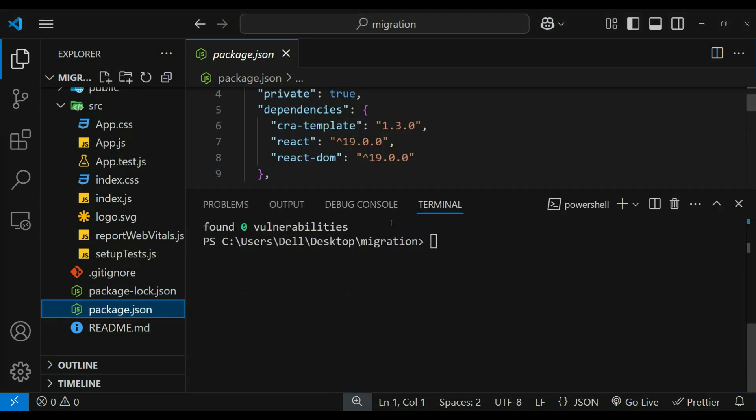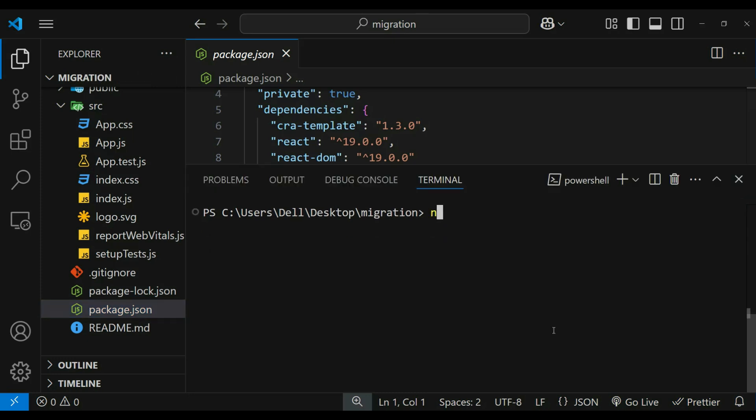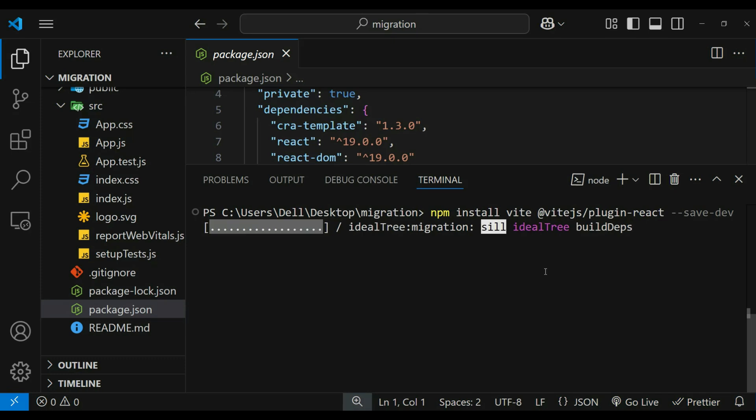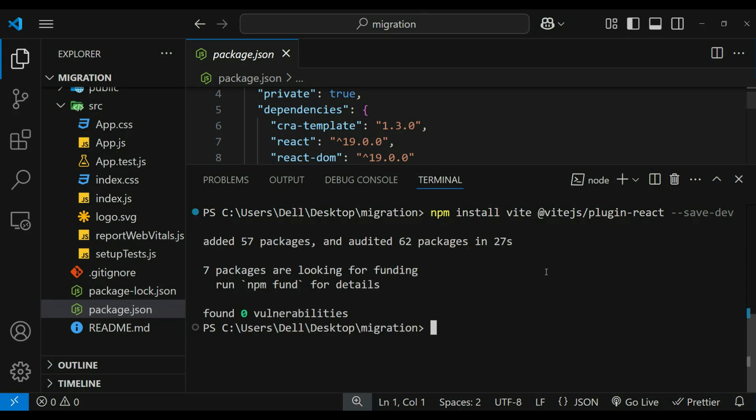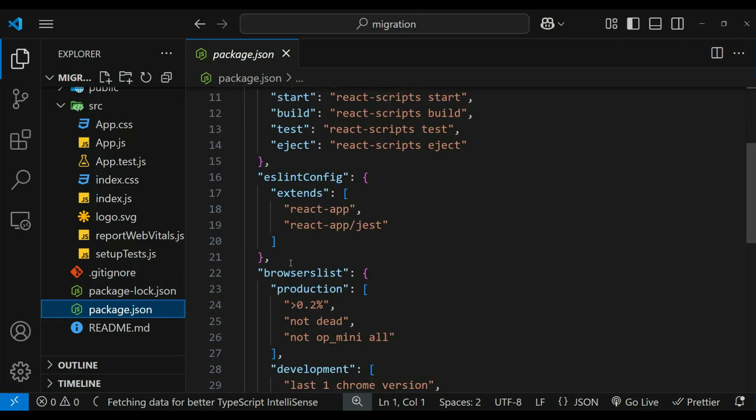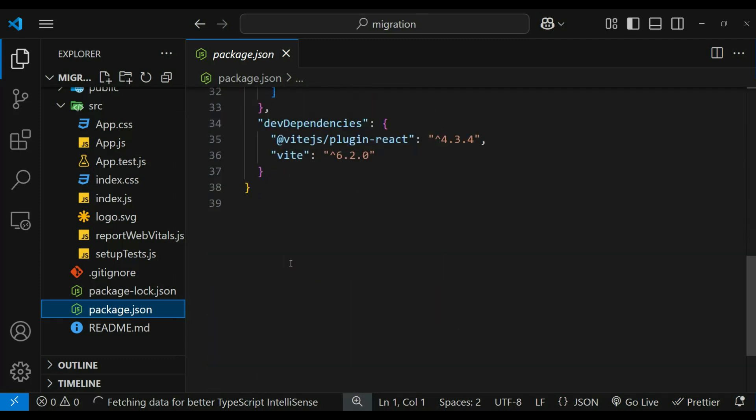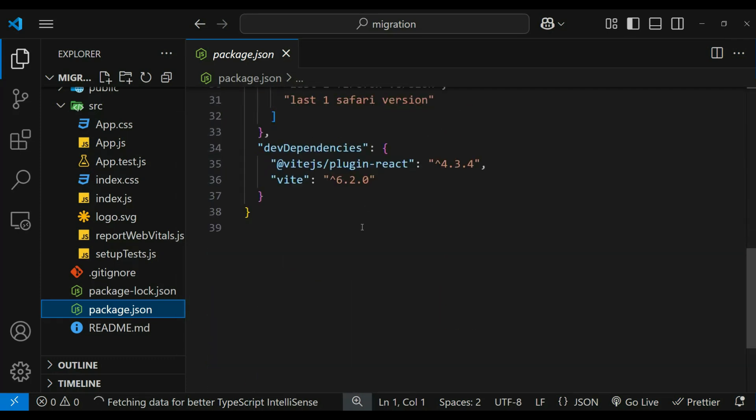Now we can proceed on setting up Vite. npm install vite simply installs the core Vite bundler. vite.js plugin-react is the official plugin for React. It integrates React-specific functionality into Vite, and the save-dev flag installs these dependencies as development dependencies. Now we have vite.js and plugin-react in the dev dependencies.